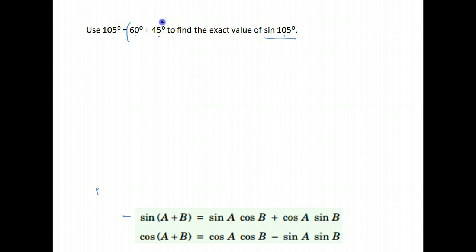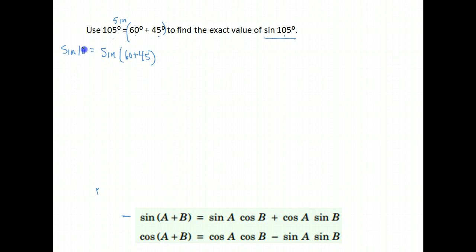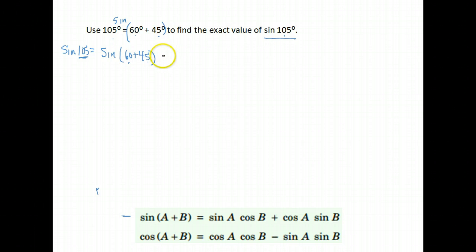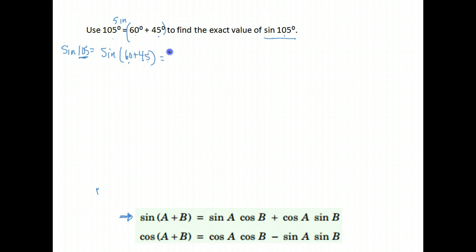So really, we're finding the sine of 60 degrees plus 45 degrees. We were asked to find the sine of 105, but 105 we don't know the exact value of, so we use two angles we do know the exact value for: 60 degrees and 45 degrees. Use your table, or if you've got it memorized, use your noggin. We'll use the identity for sine of A plus B, since we're doing the sine of two things added. My A is 60, my B is 45.